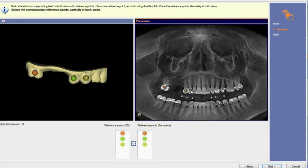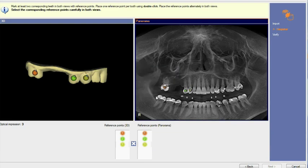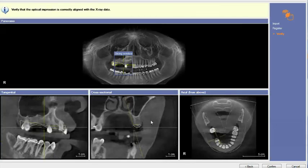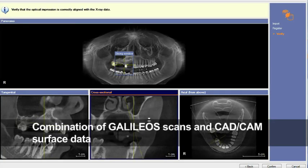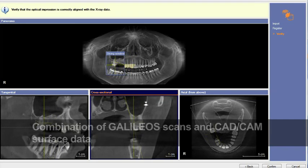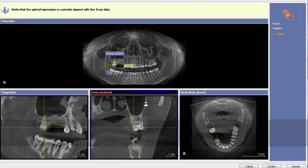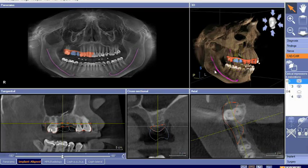Once the files have been created, the integration software allows the clinician to calibrate and confirm registration by combining the two data sets together. What you see here is the combination of both GALILEOS cone beam 3D x-ray technology and surface data provided by CEREC CAD/CAM.